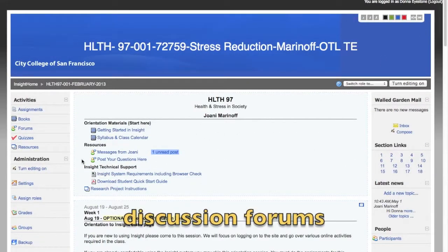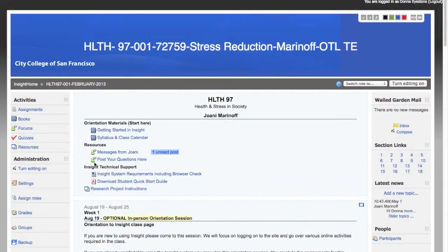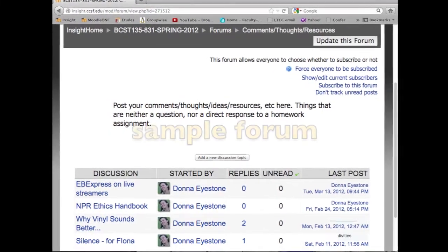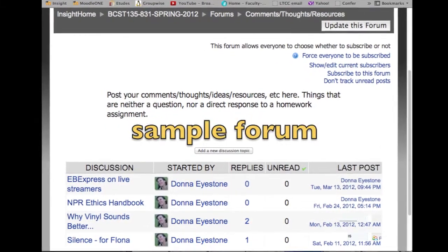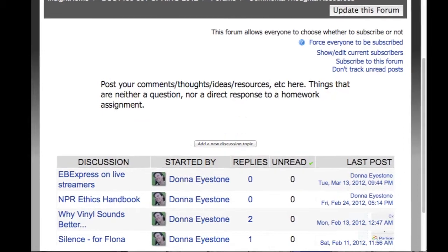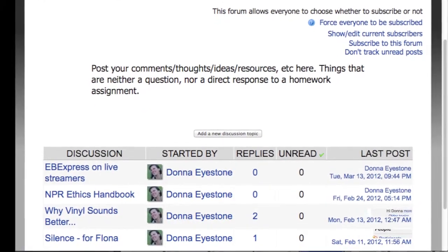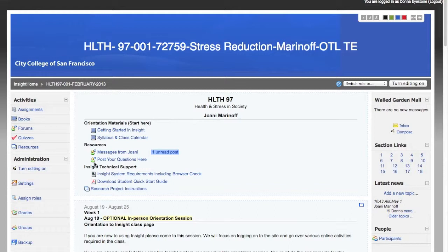Just below the syllabus link are two forum links. I know these are discussion forums because of the icon before the title. Forums are a place you can type a question, and everyone in the class sees the question and responds to it by replying. We'll use them not only as a place for you to post your questions, but also to virtually meet each other and to complete course assignments.